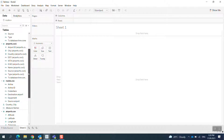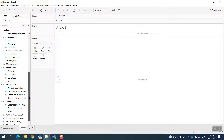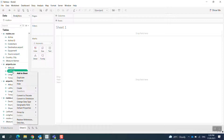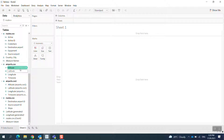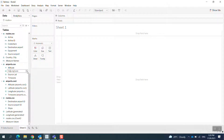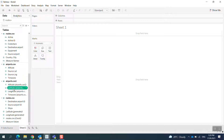Looking at the detail, from the first airport file this will be the source airport, so I will rename those fields — for example, source latitude. And on the second file, this is the destination airport, so I change the field names accordingly to distinguish source from destination latitude and longitude.